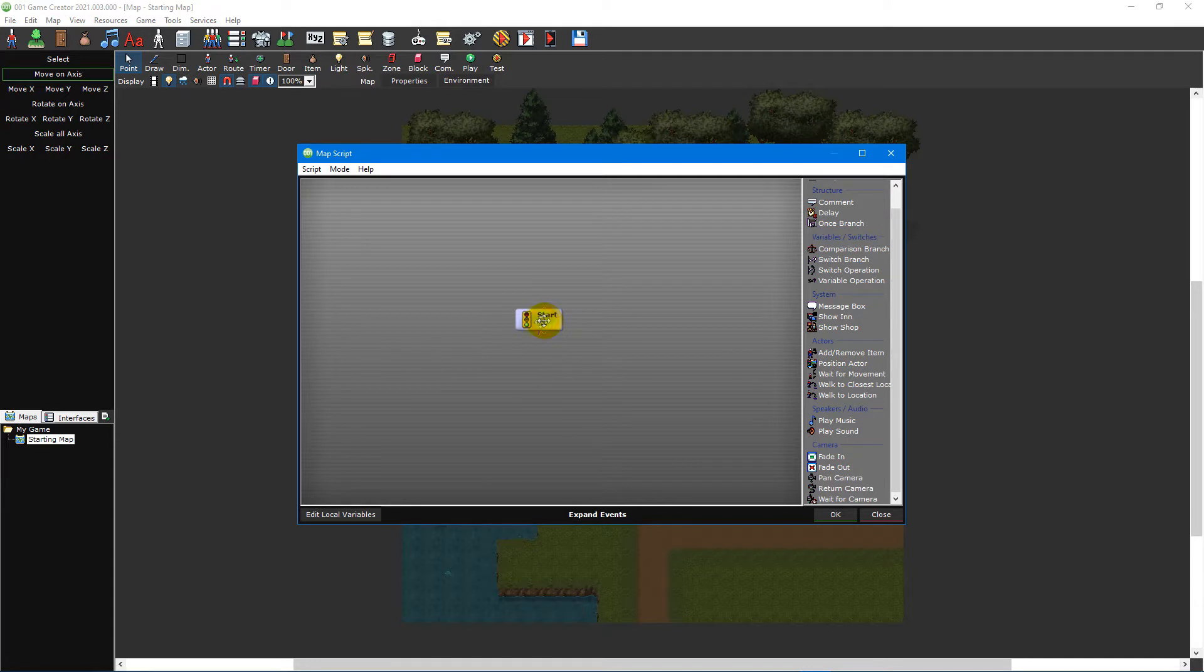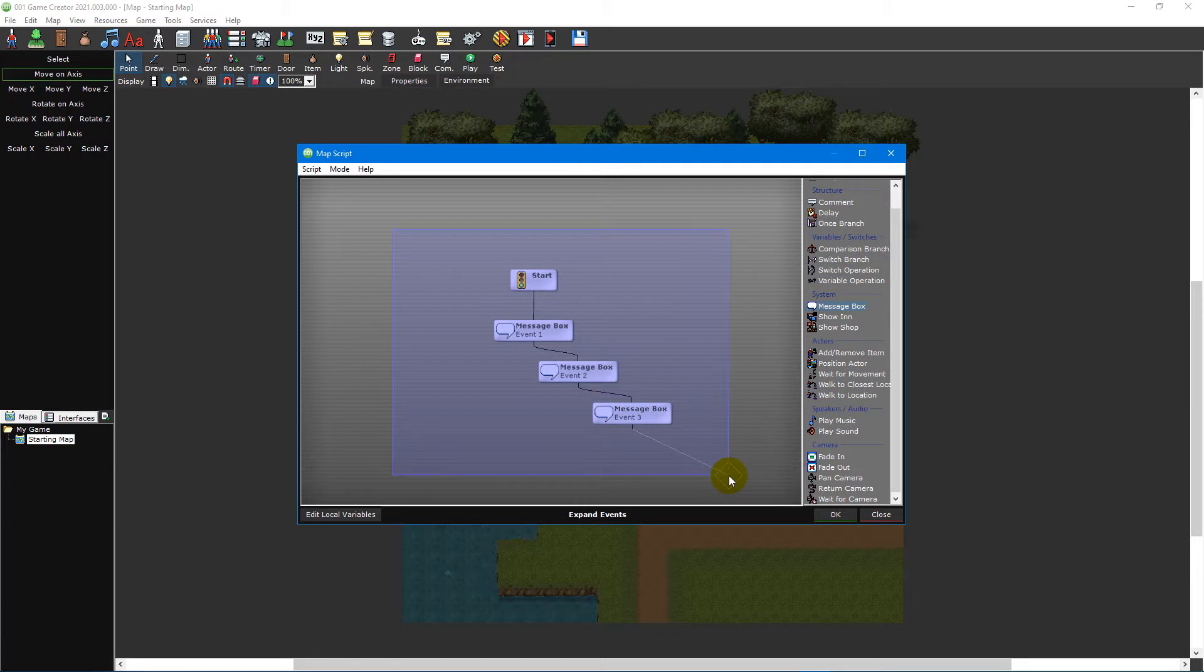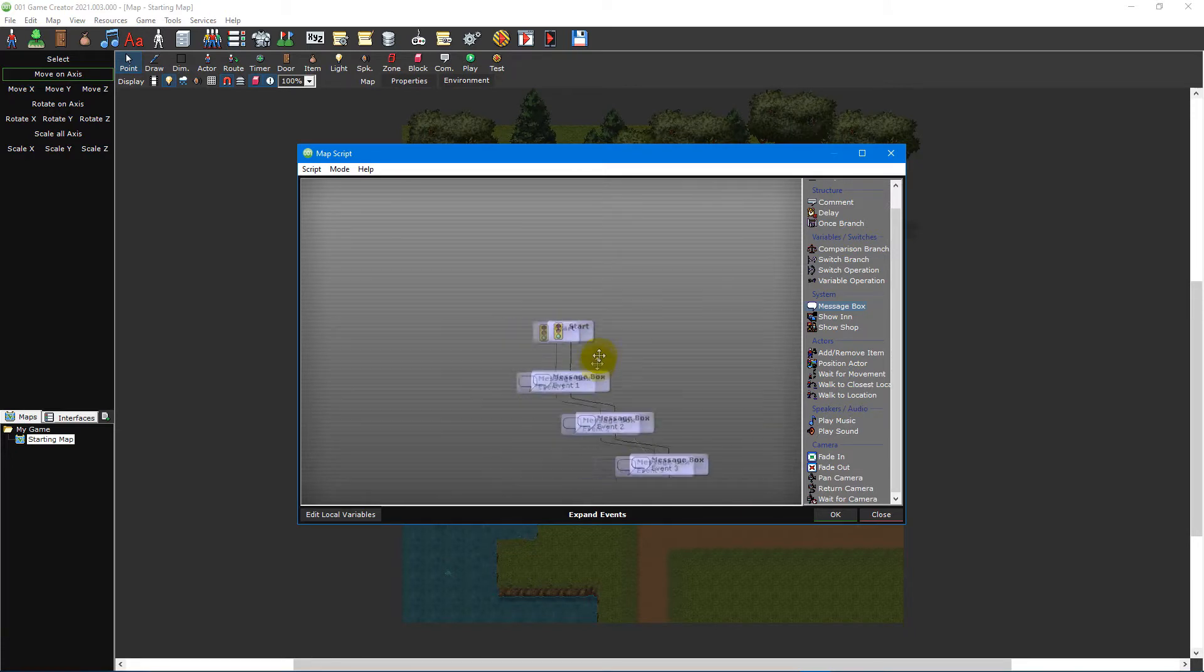To move an event, simply click and drag it. To move multiple events, first click and drag within the script editor to highlight them and then press and hold one of the events to move them all at once.